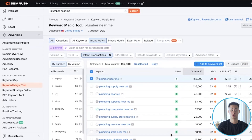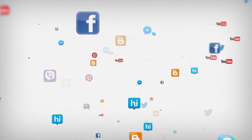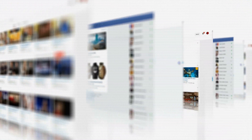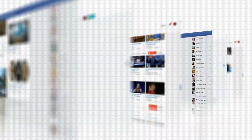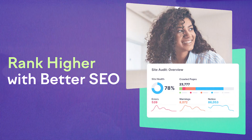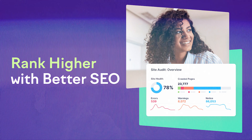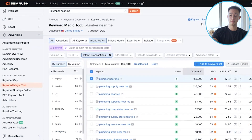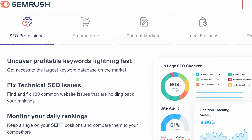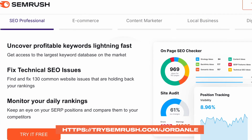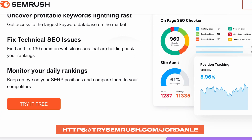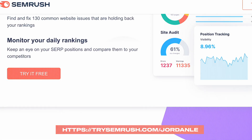SEMrush goes much further than just Google PPC. You can use it for social media content and content marketing, and it has a very powerful SEO tool as well. If you're into SEO and trying to rank your website, you can literally plug in your domain and this tool will come up with articles and keywords to help you rank your website.